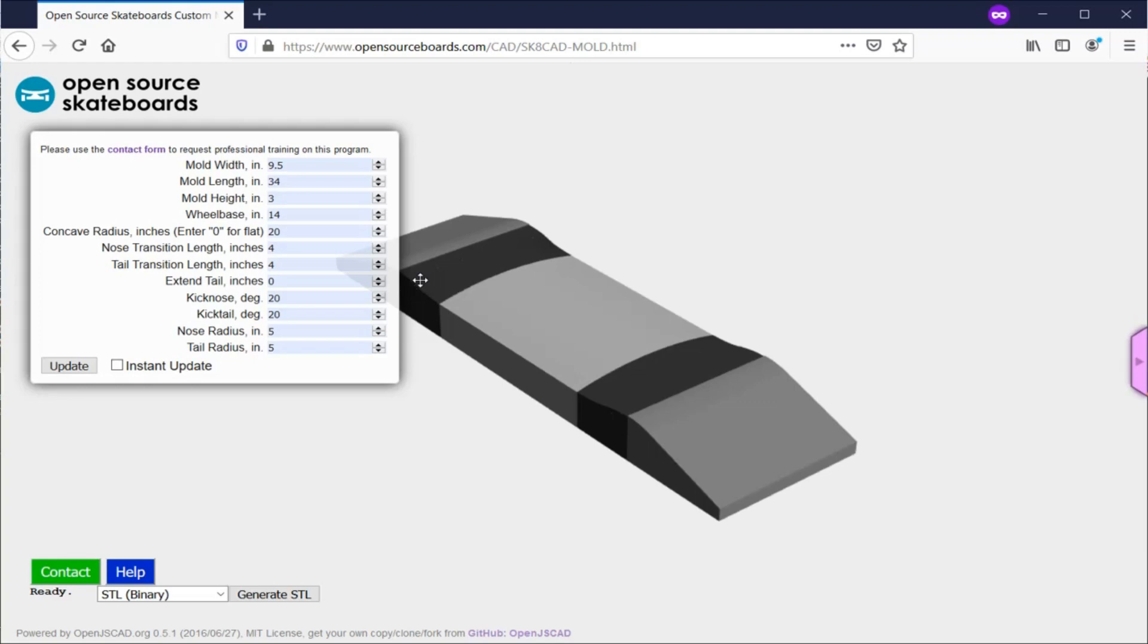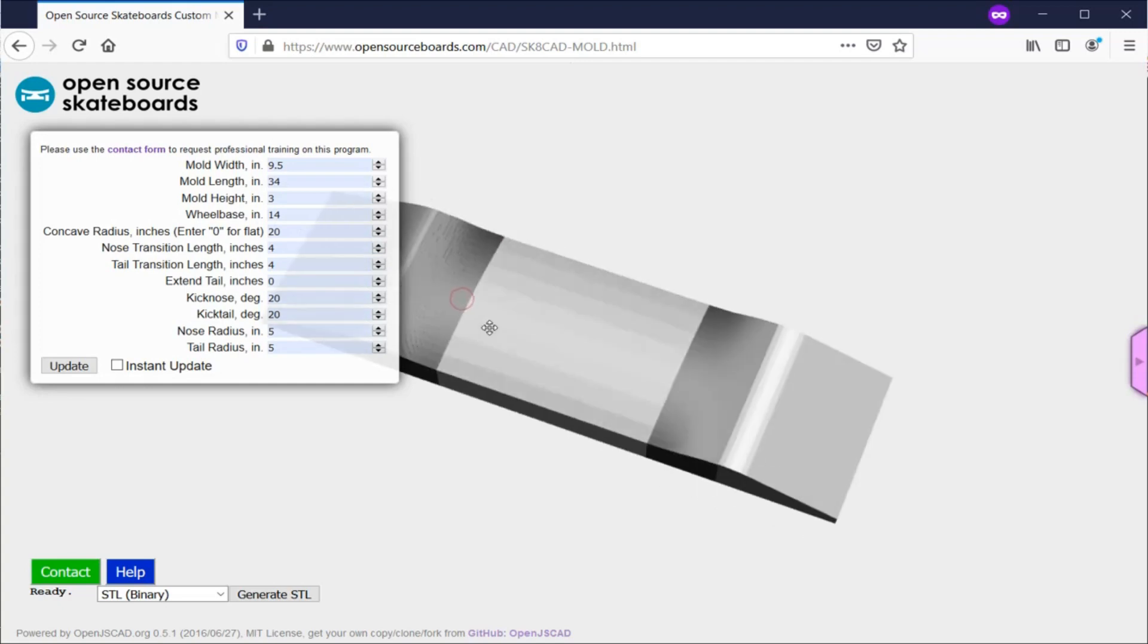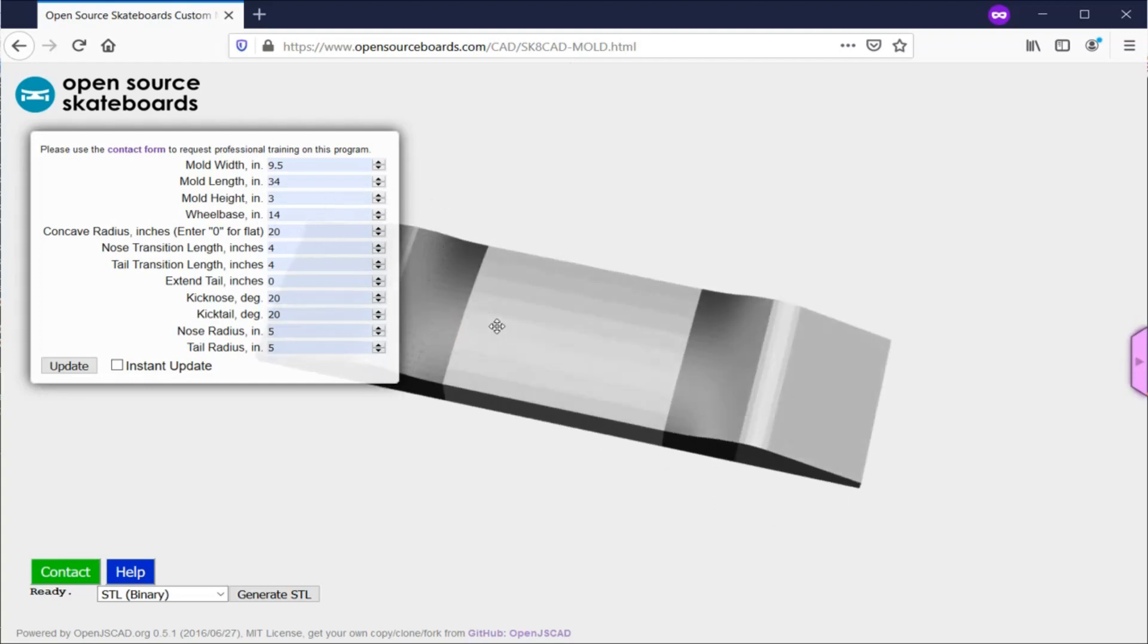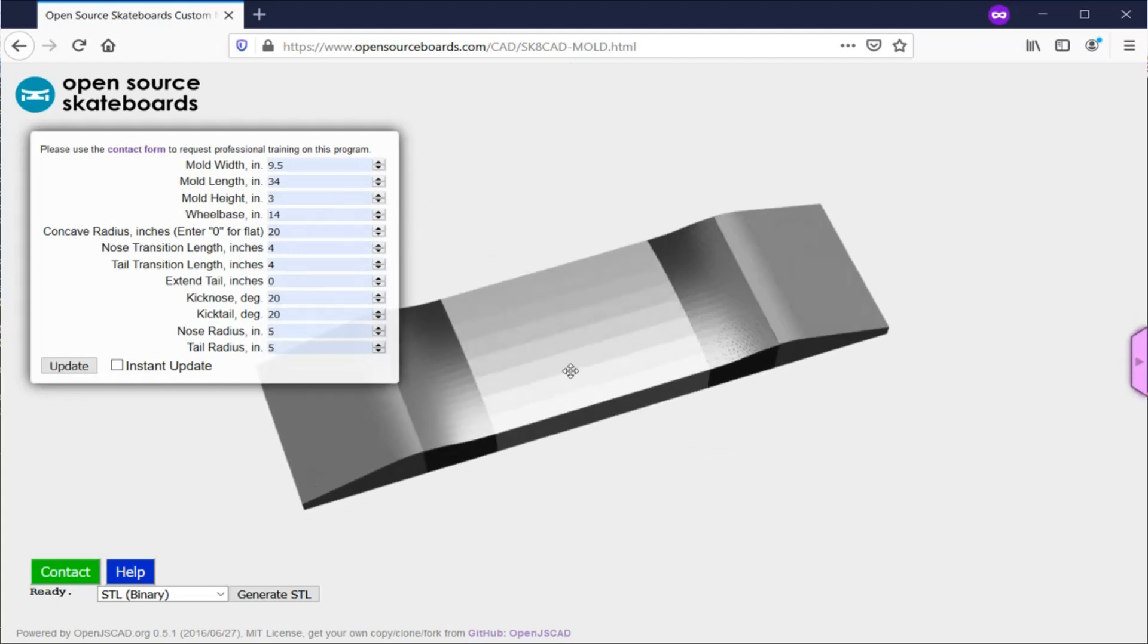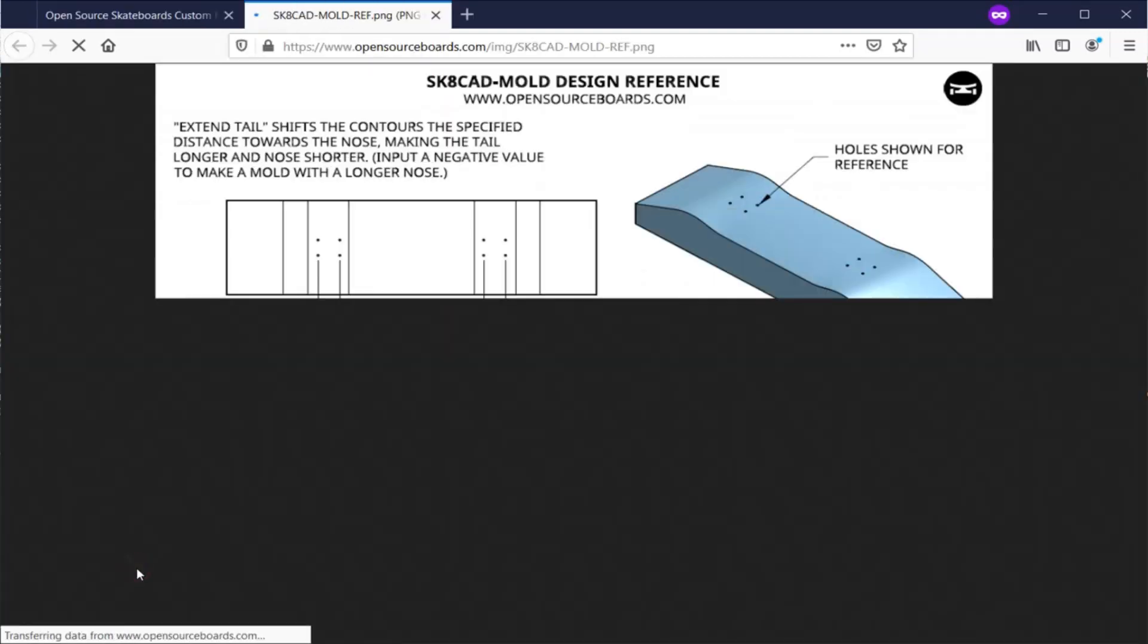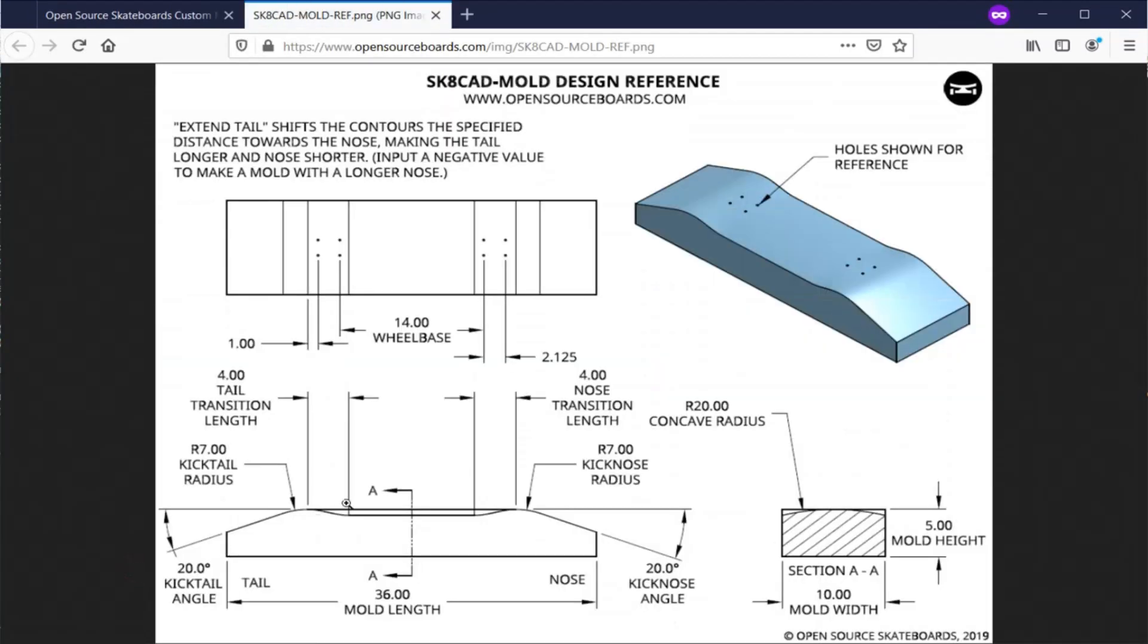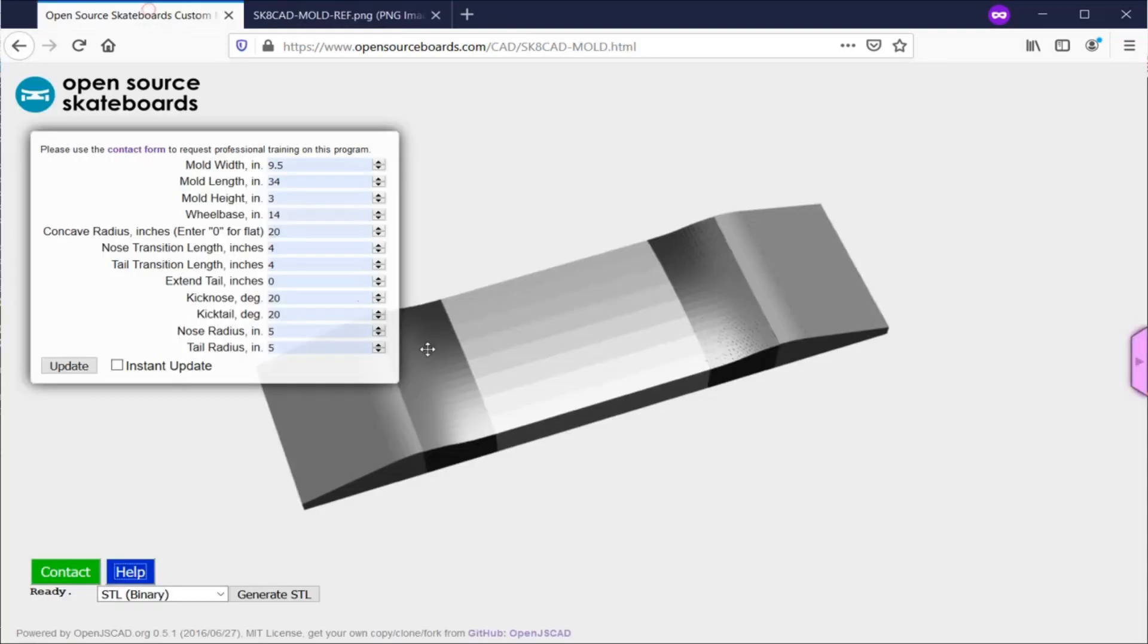Next is the wheelbase, which is the distance between the innermost truck holes. If you need to see exactly what that is referencing, you can click on this little help button and that will open up the reference guide. It looks like there's a lot of information on here, and there is, but when you actually look at it, hopefully it makes a little more sense. You can see the wheelbase is the center of this hole to the center of this hole.